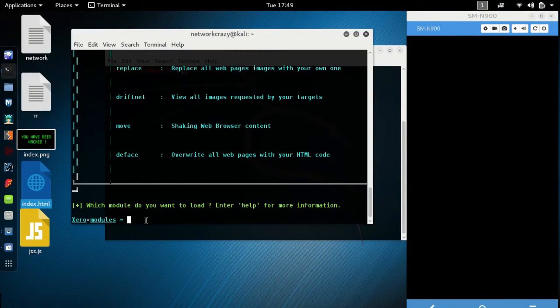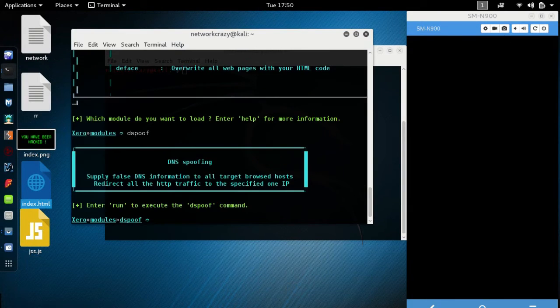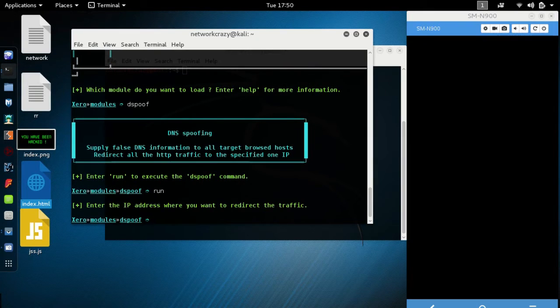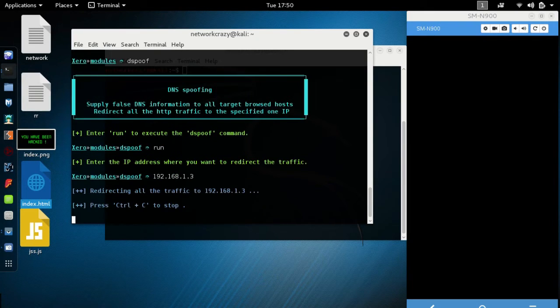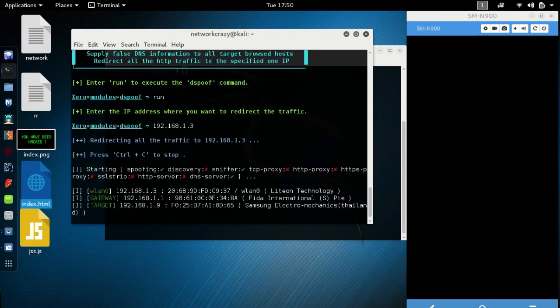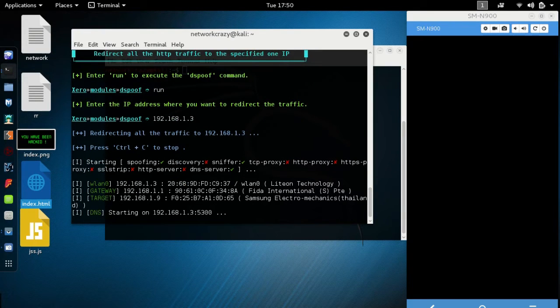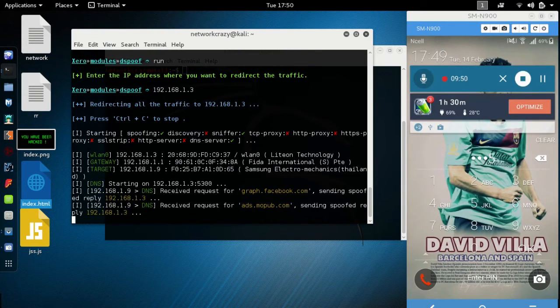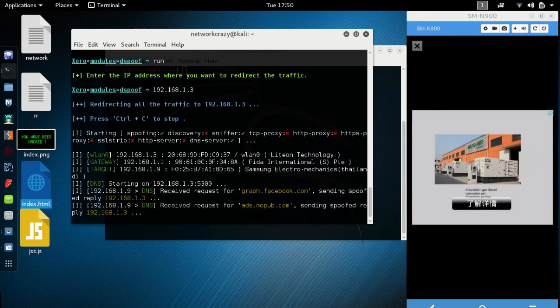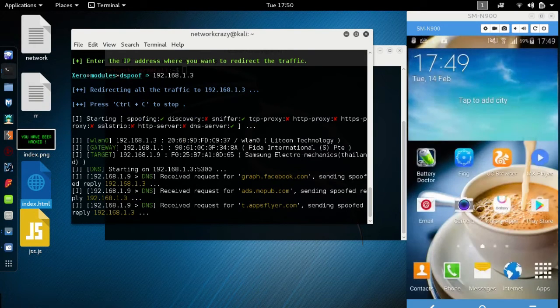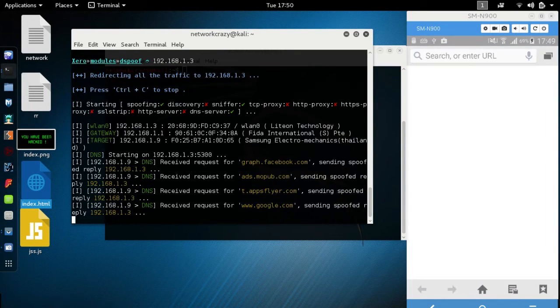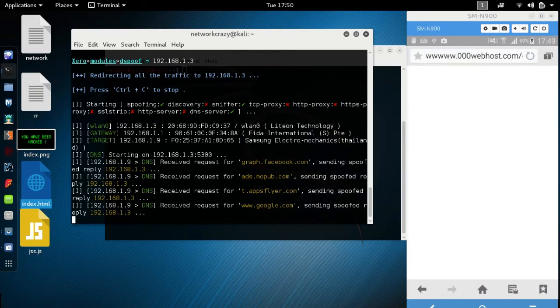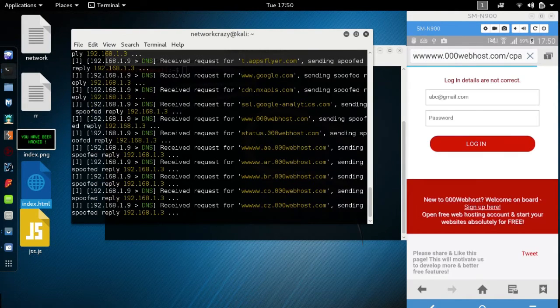Open up a terminal. Type spoof, run, IP 192.168.1.3. Whenever we are opening the file, let's go.